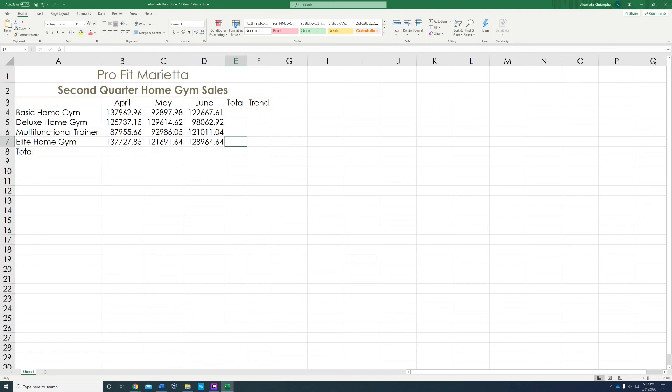For Mac users, it says widen column to 21.83 or columns B through F to 13.83. You're going to have to do that or do the auto fit like I just did.